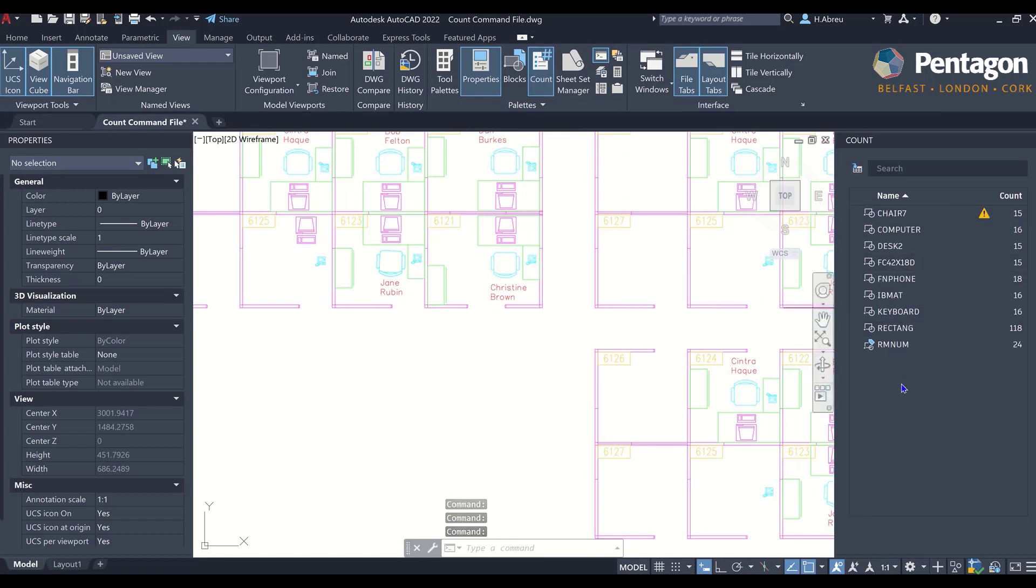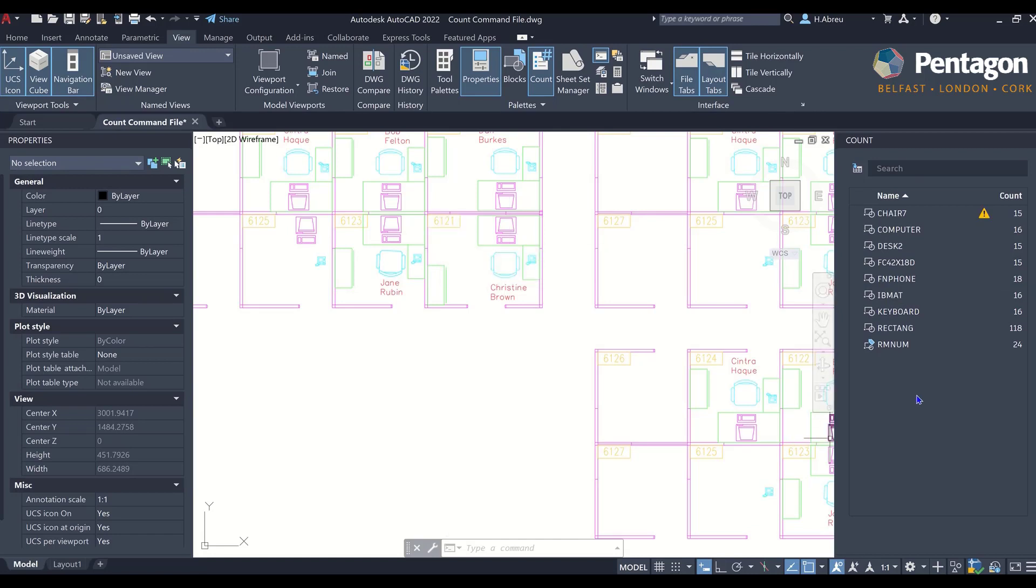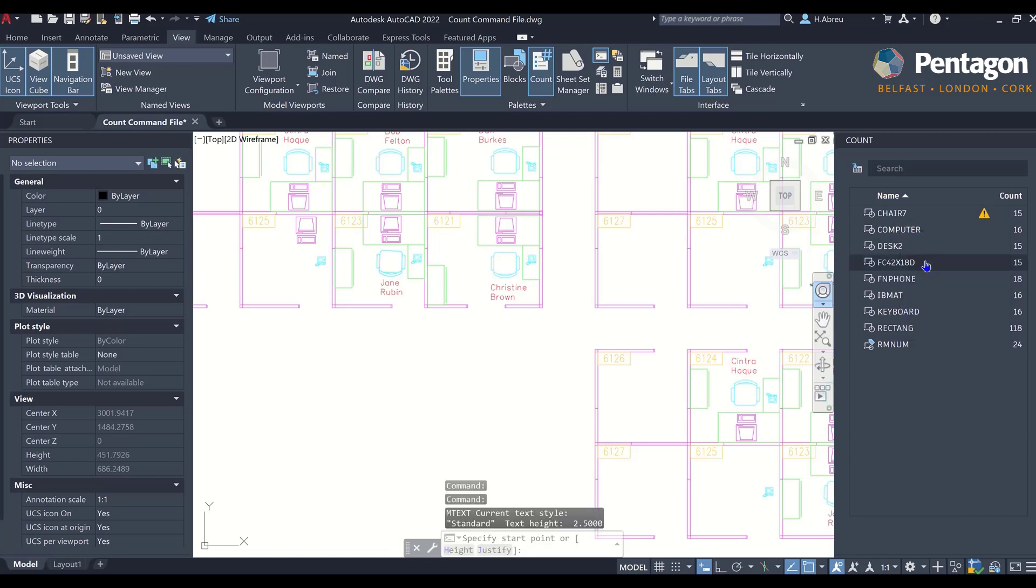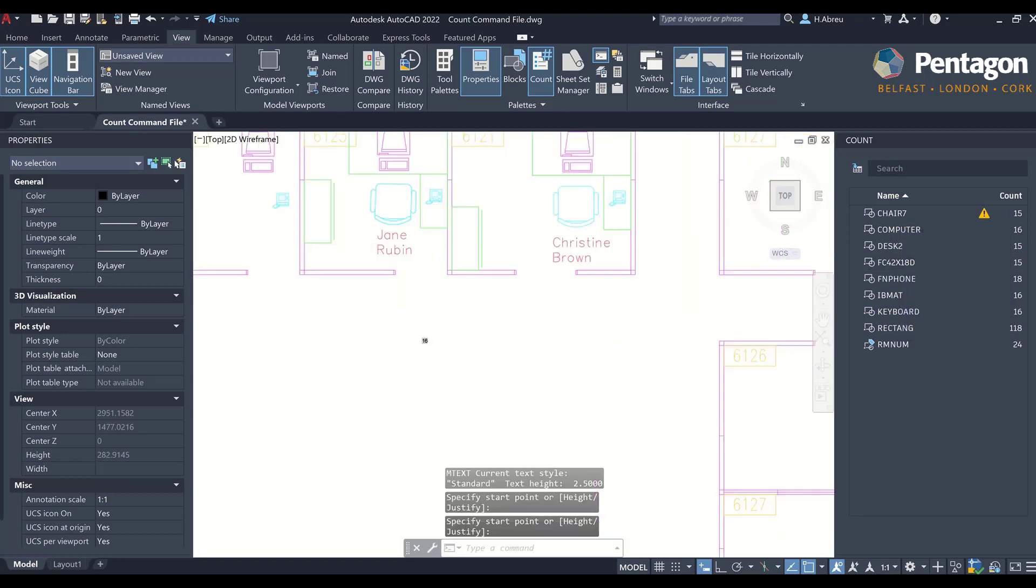It is basically a list of all the blocks that you have in your drawing, but it has more capabilities beyond that. If you wanted to know how many computer blocks you had on your drawing, you would just right-click on the computer and say insert count field.